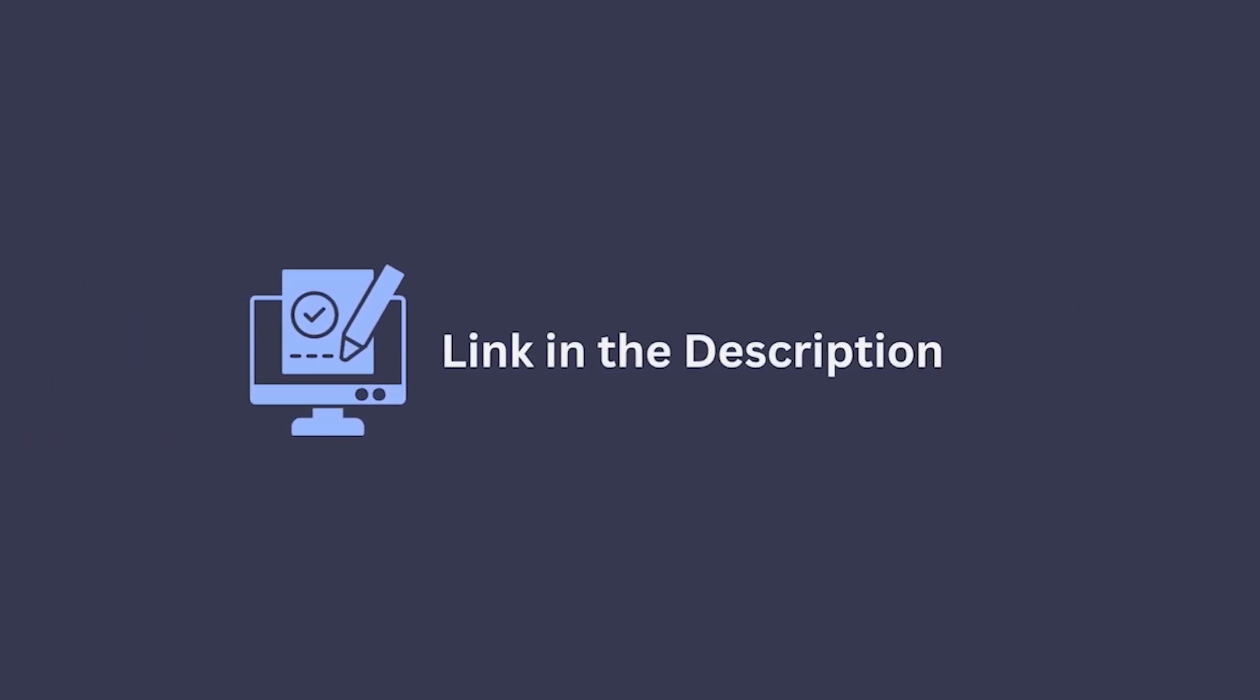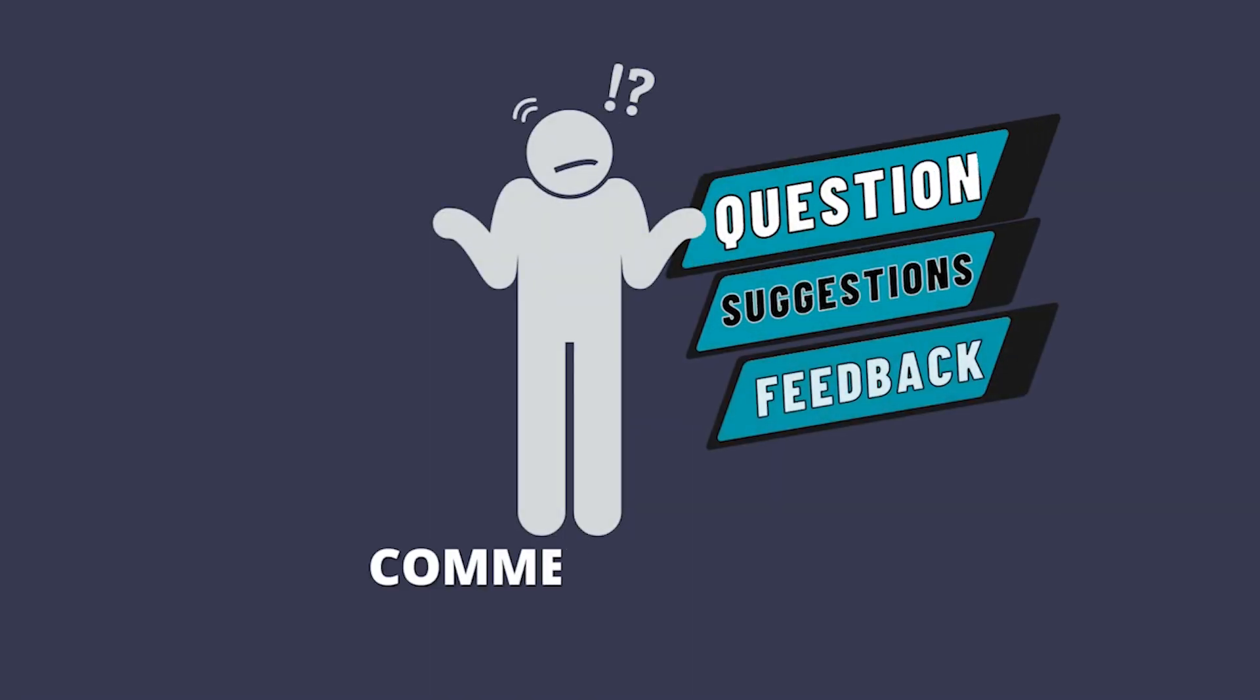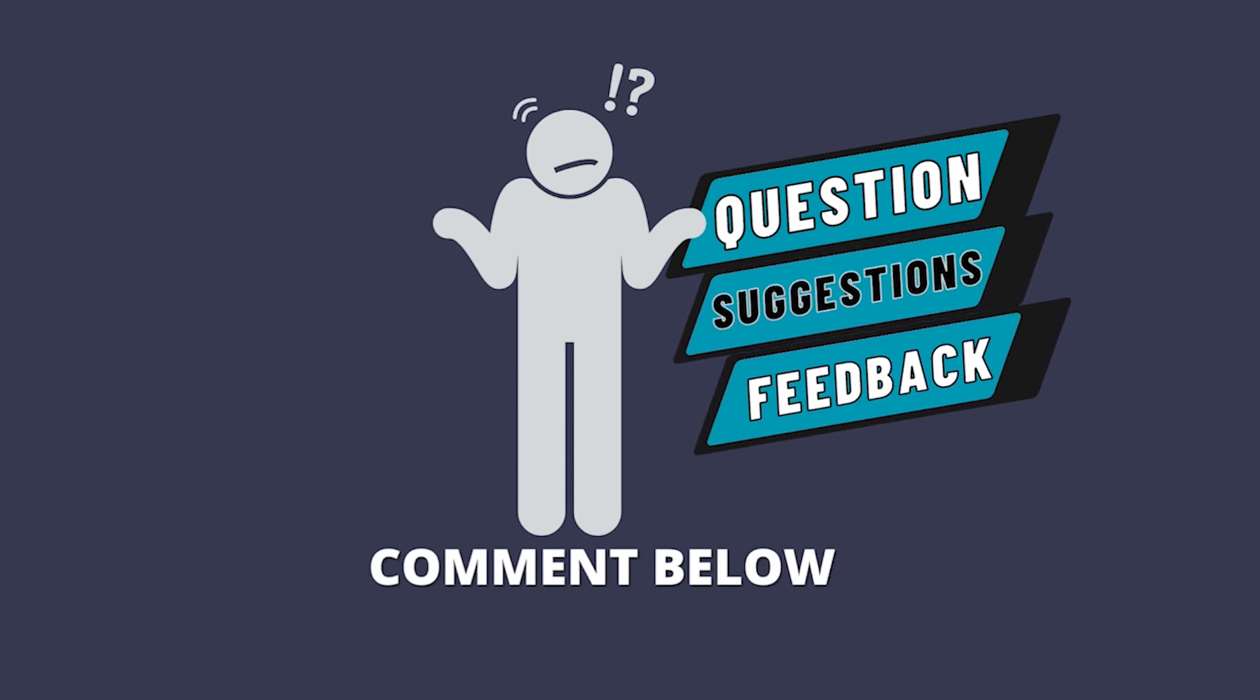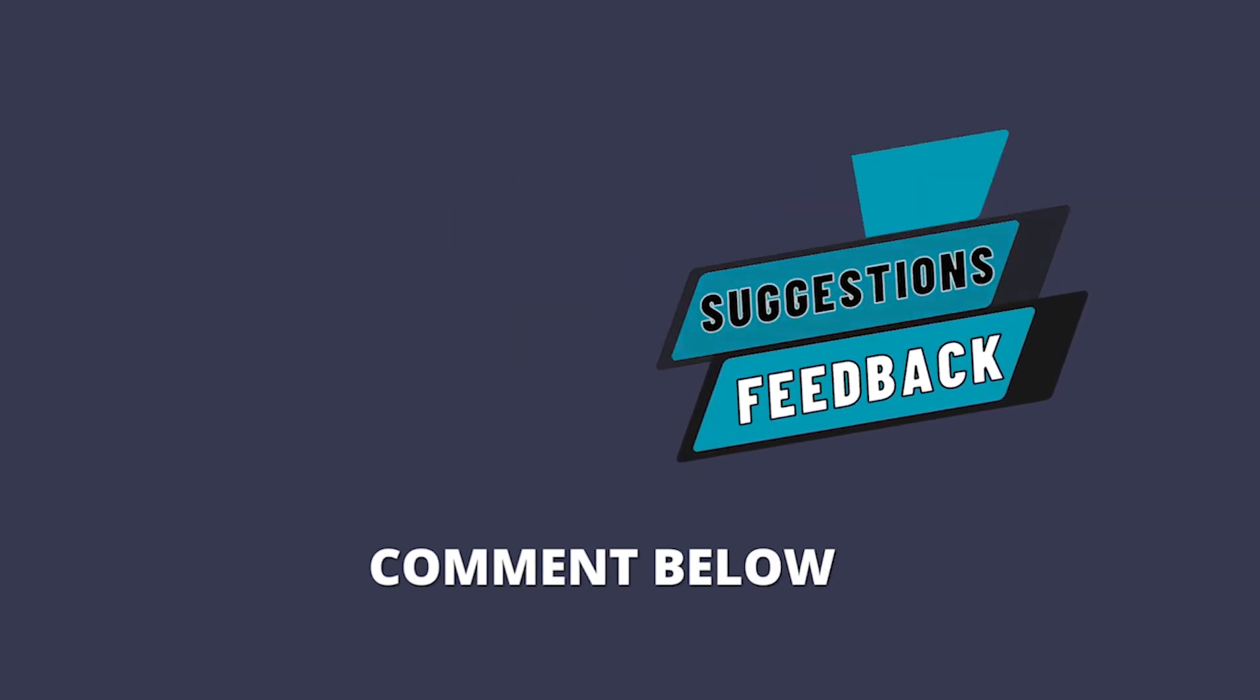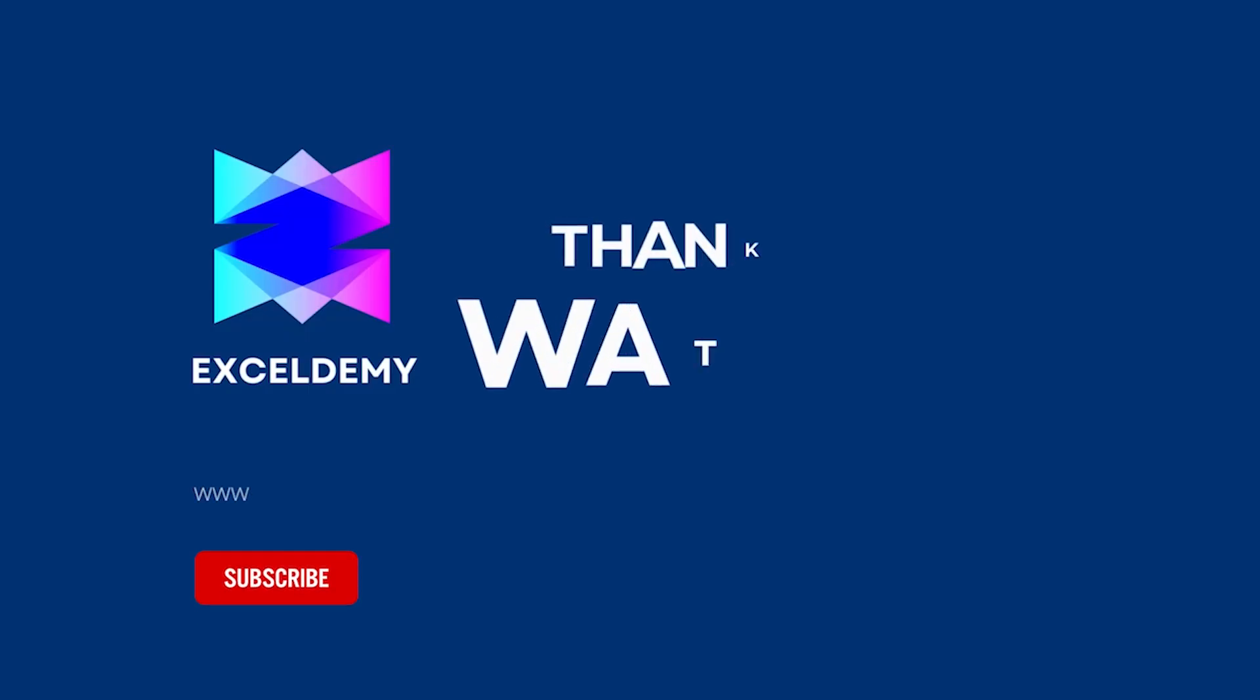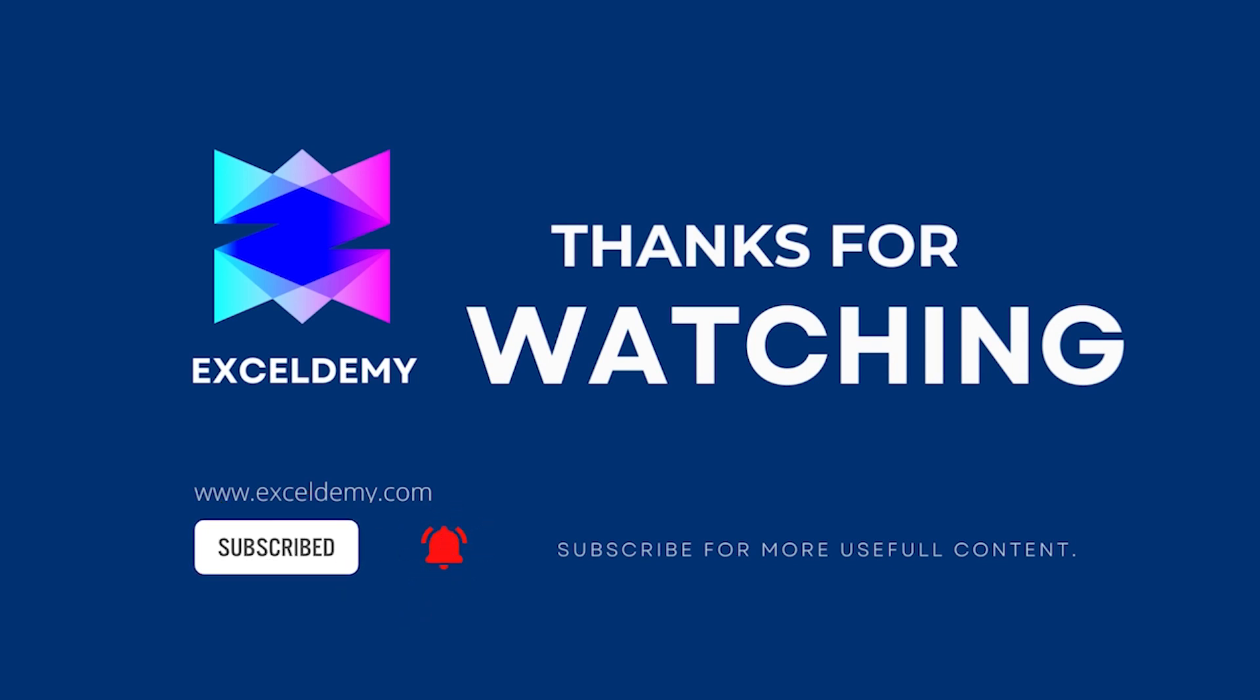You can download the practice workbook from the description box. Hope this will help you. If you have any questions, suggestions, or feedback, please let us know in the comment section, or you can have a look at xldemy.com. Thanks for watching. If you like this video, please consider subscribing for more content.